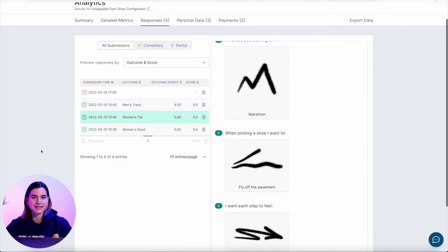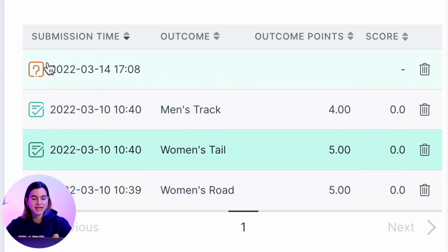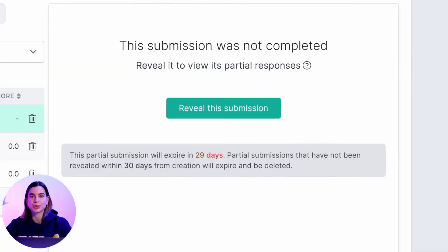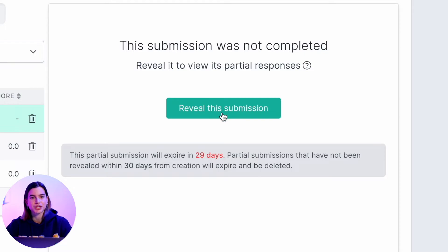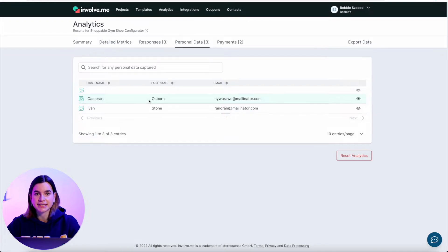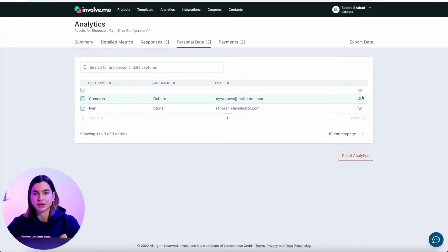If you find a response that has a yellow question mark next to it, that means it's a partial submission, and upon clicking on it you can decide if you want to reveal the answers or just leave it. Partial submissions are a type of submission when a user doesn't complete your entire project — they close the tab before completing it but do leave some information behind. Whether you'd like to reveal this information and count it into your submission limit is up to you. If you just want to quickly get your leads, personal data is where you can find this — it has everything you included in the contact details drag and drop content element on your project.